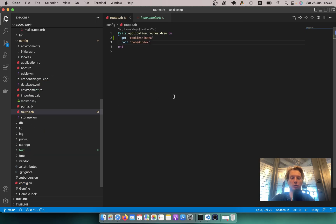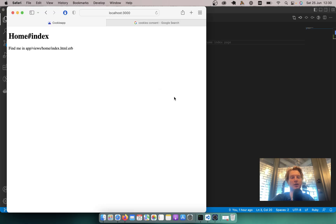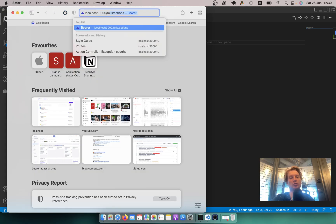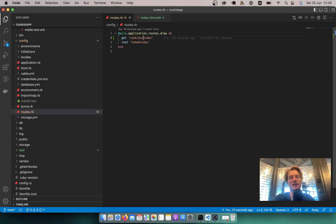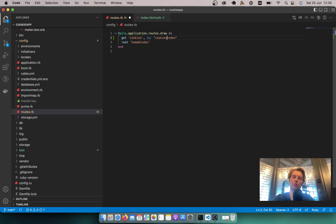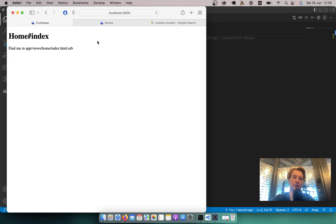Let's run rails generate controller cookies index. It has generated the cookies controller and a cookies index page. Let's have a look at the routes — it has get cookies index. If we open localhost rails info routes, it is cookies_index_path. Let's make it just cookies: I will say get 'cookies' to cookies controller index action, and now it is cookies_path.